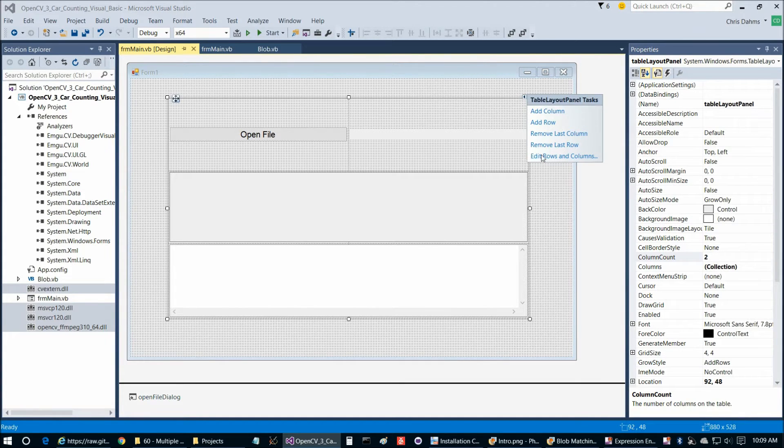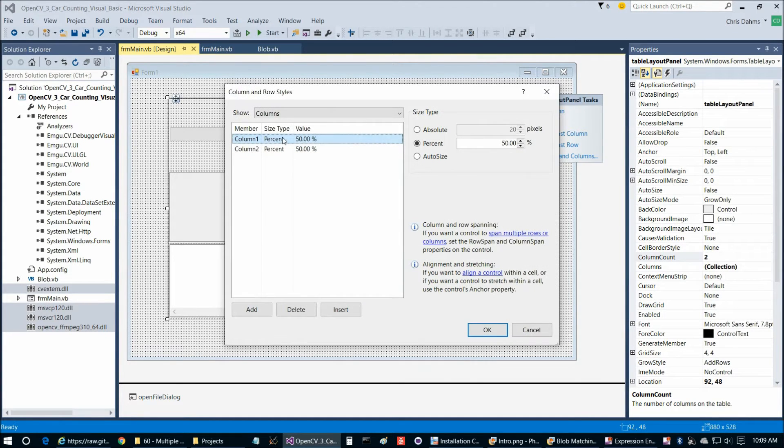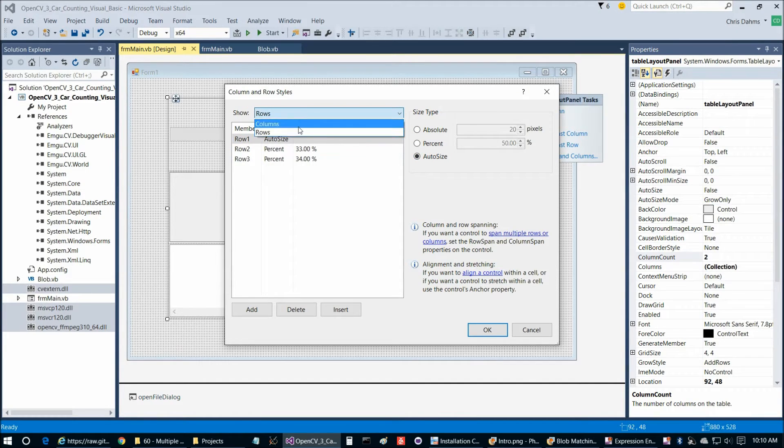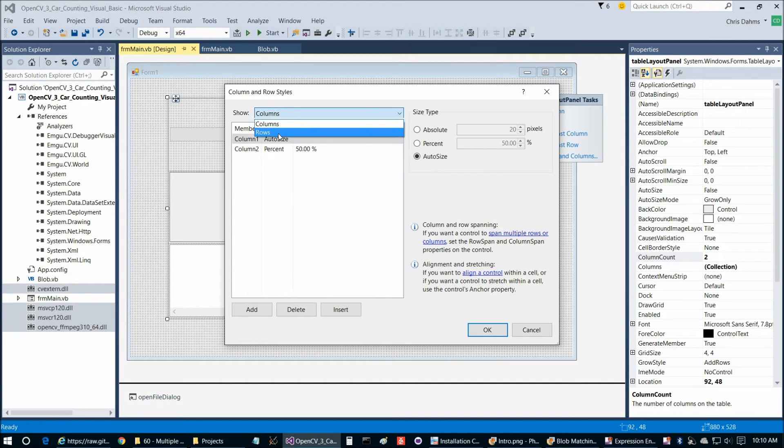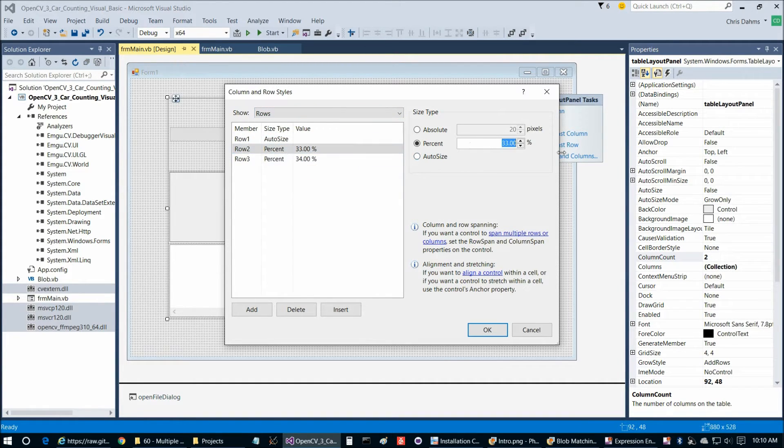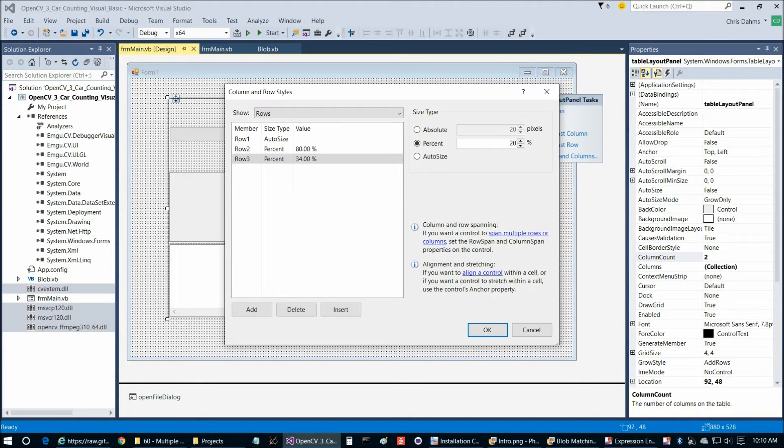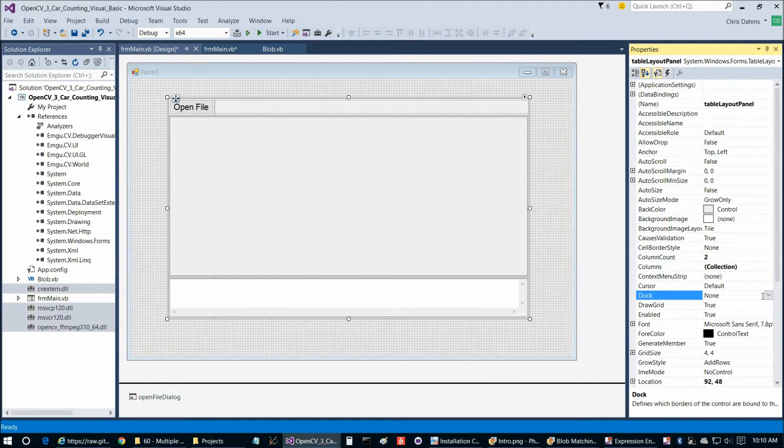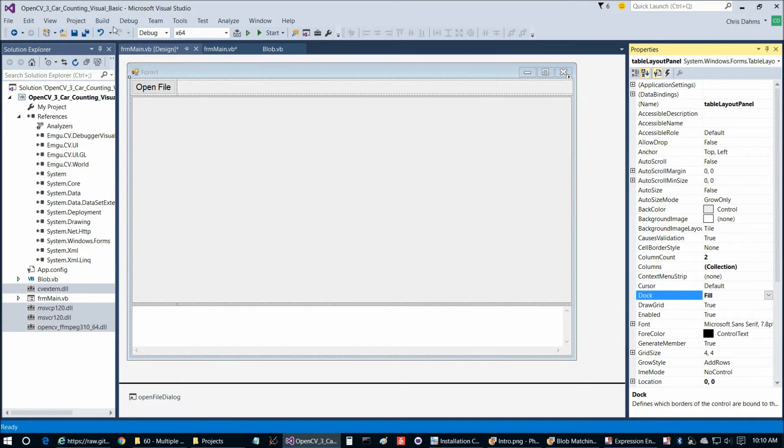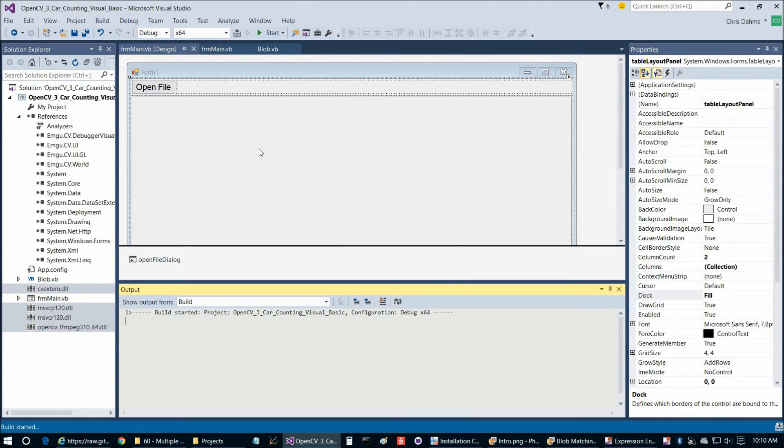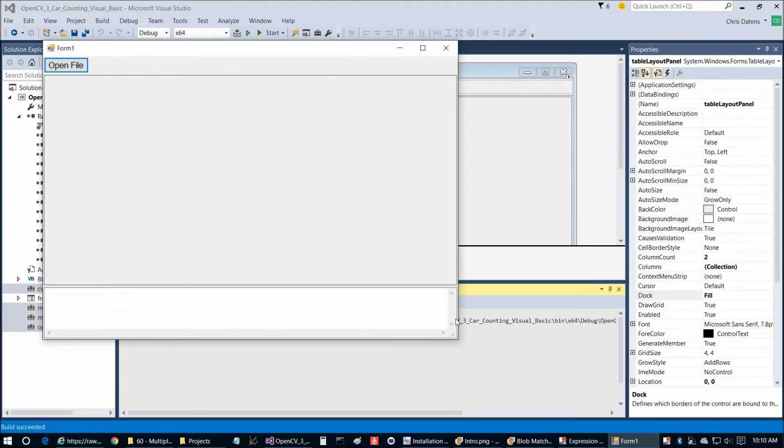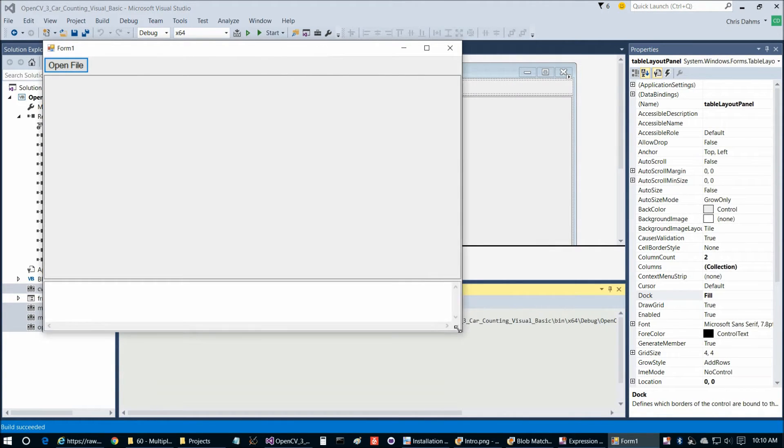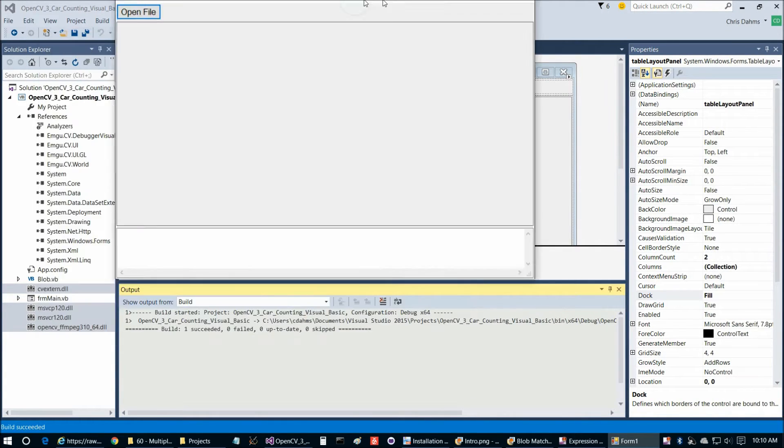If we go to the table layout panel, edit rows and columns. For rows, we can set the top row to auto size. For columns, we can set the first column to auto size. Back to rows, we can set row 2, which is the image, to 80%. We can set the text box to 20%. Then we're going to go to dock for the table layout panel and fill. That should do it for the form. Let's test it. Everything should resize nicely as we resize the form and move it around, and sure enough it does.